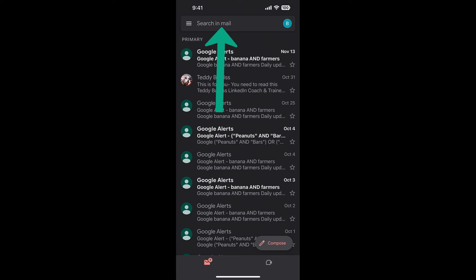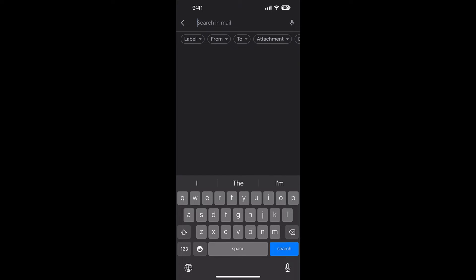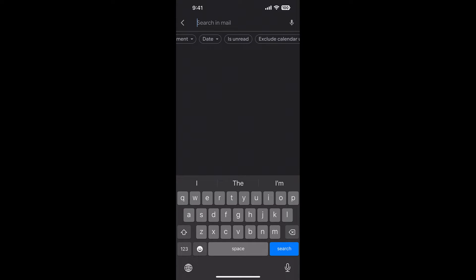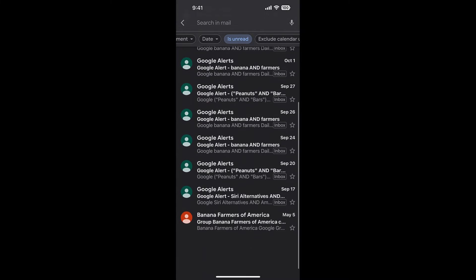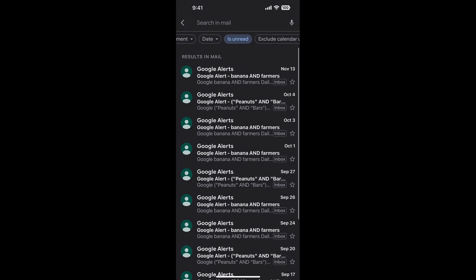What I do is click in the box where it says search in mail. Click there. You can't see it, but you can drag these to the left and there is unread right there. So here are all of my unread messages. There's only 11 or 12 of them in here.